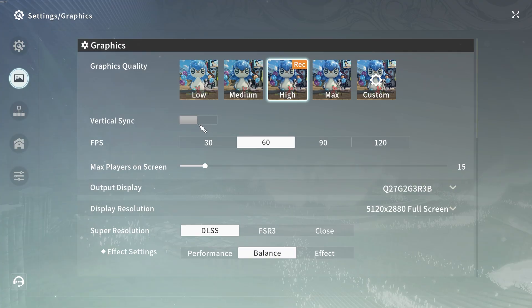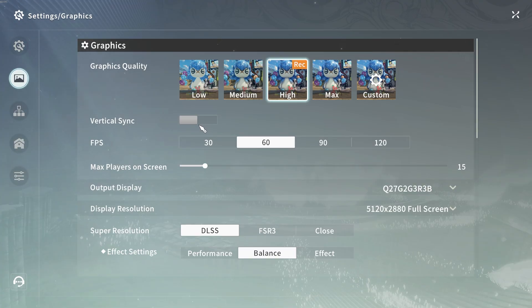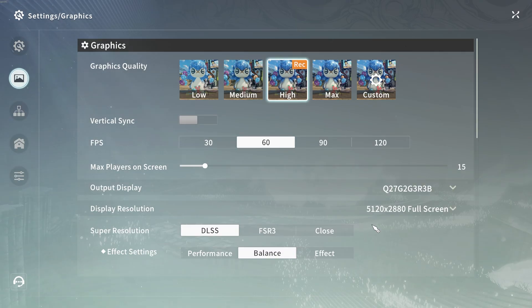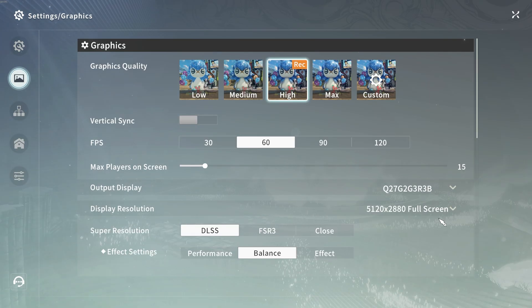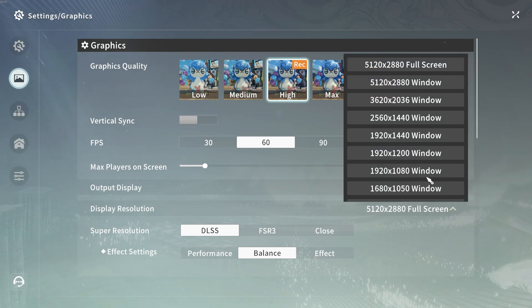For V-sync, you'd usually want to reduce this or turn it off to reduce input lag. For display resolution, make sure to choose the one that matches your native monitor resolution, or choose something smaller if you want.